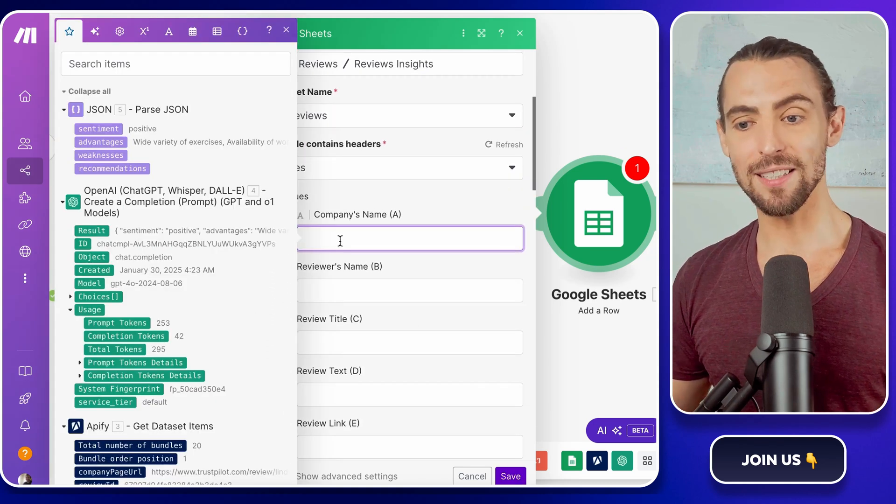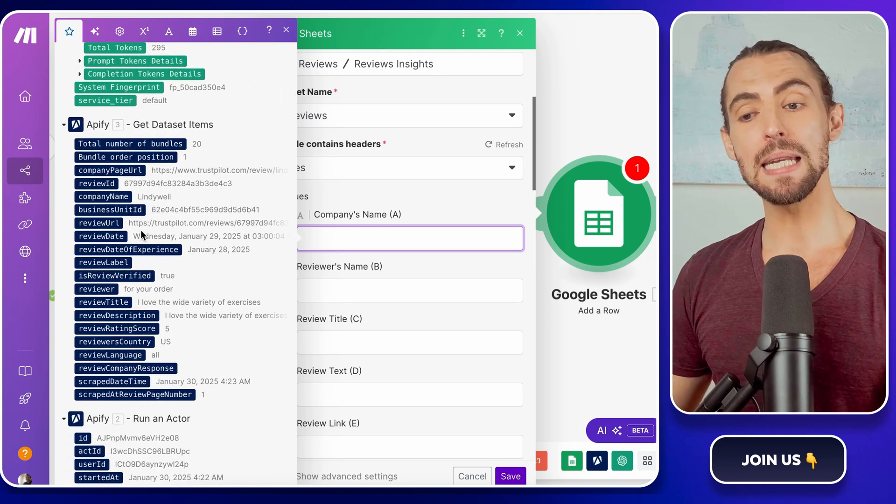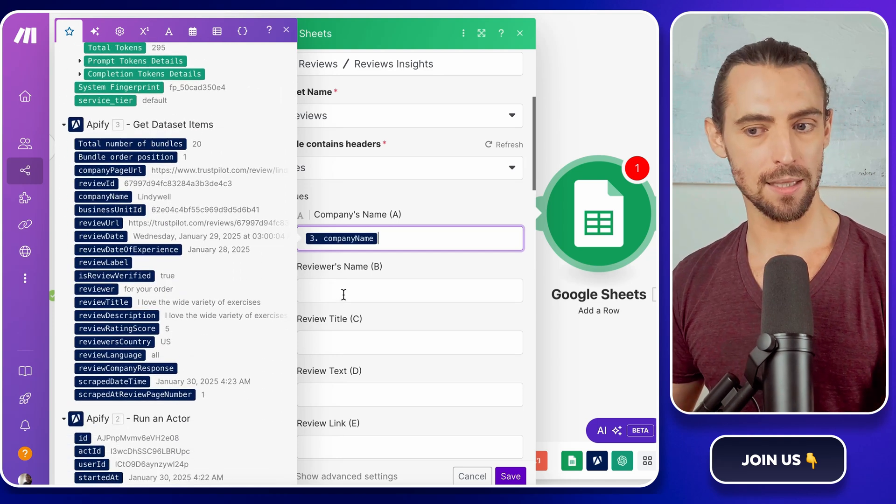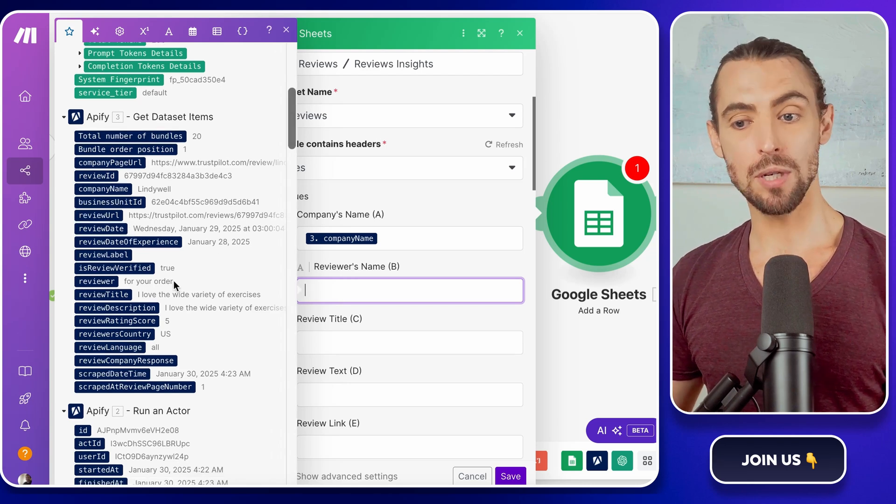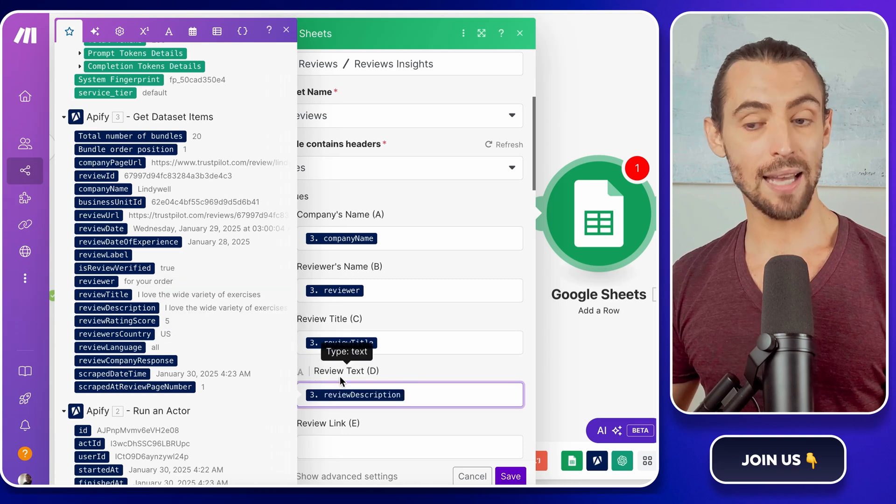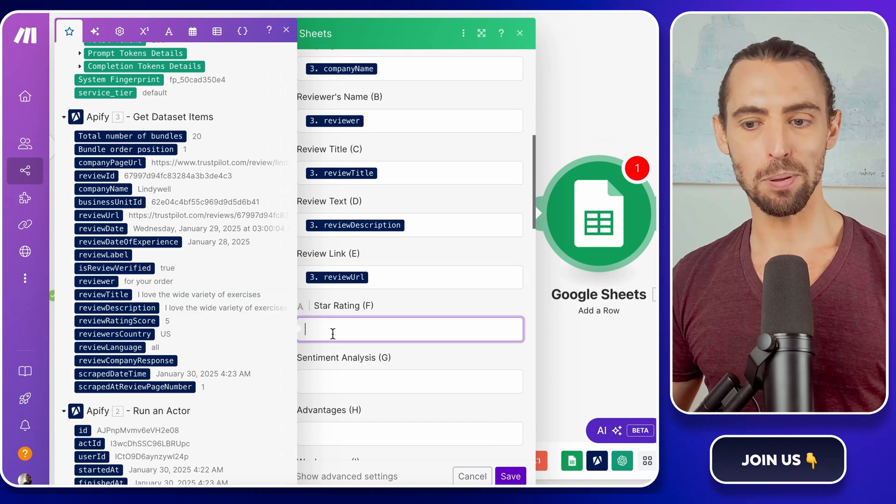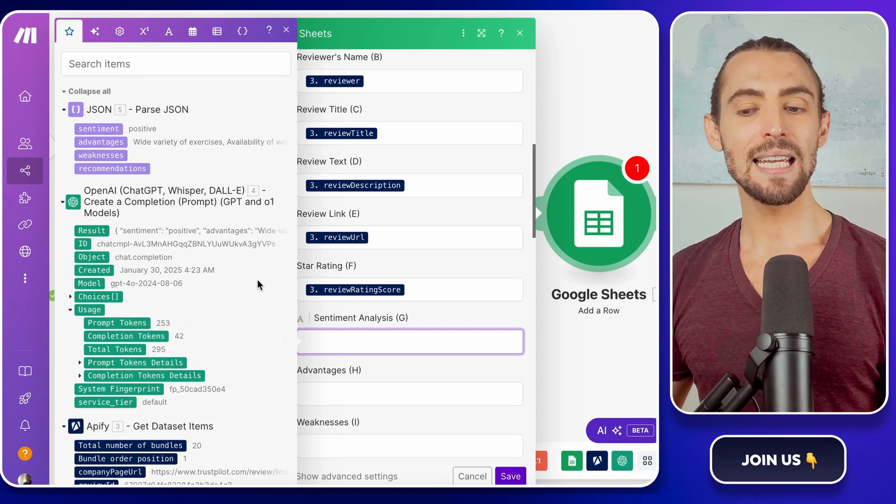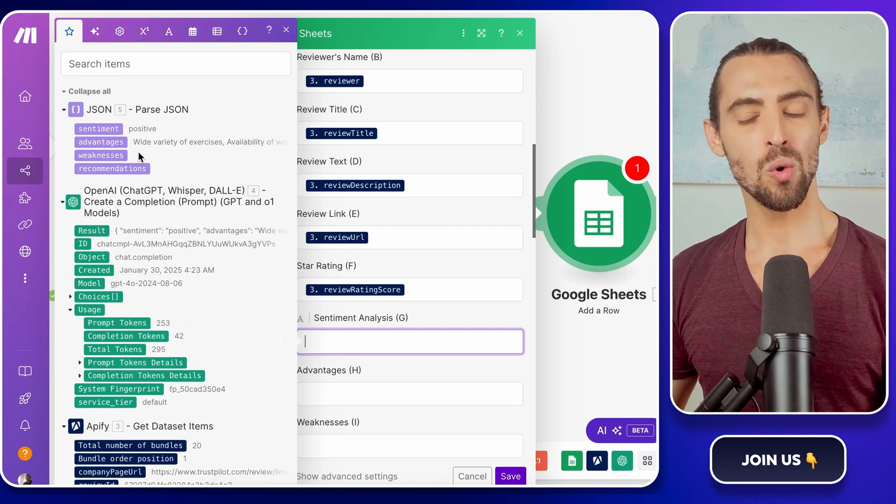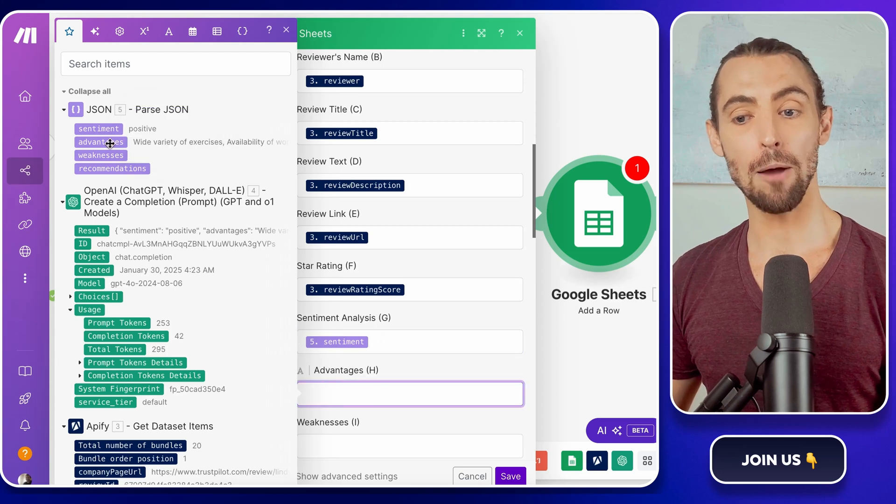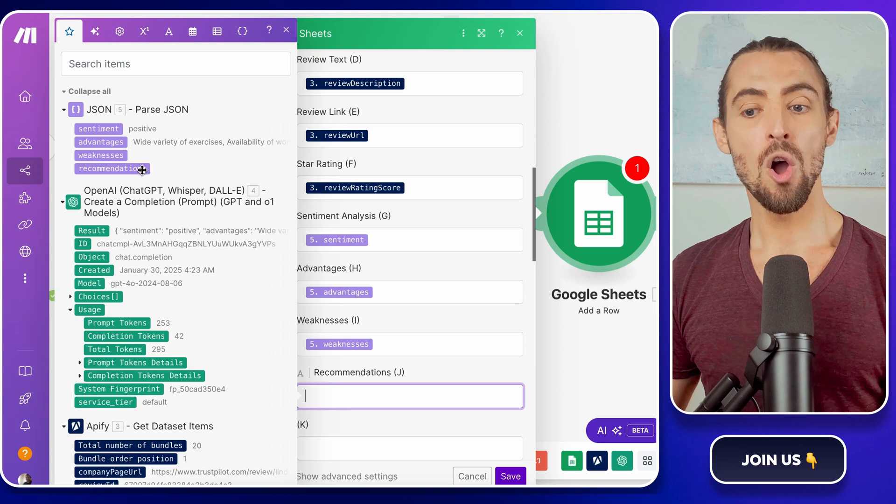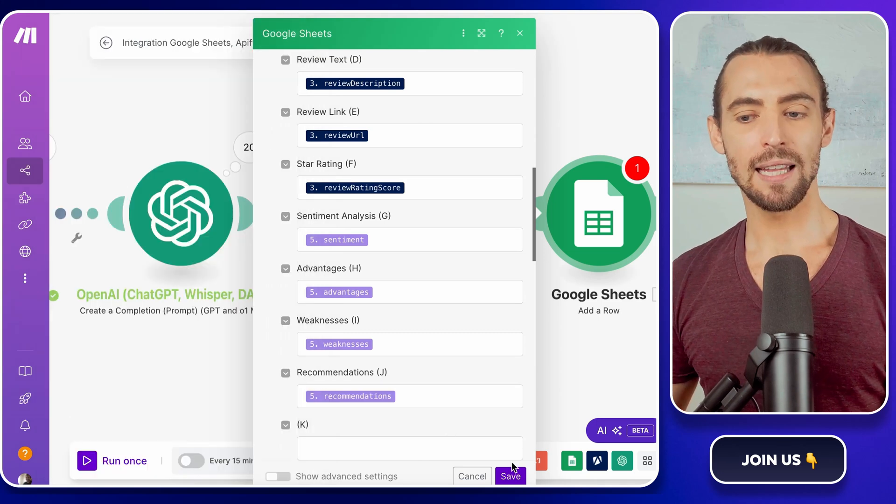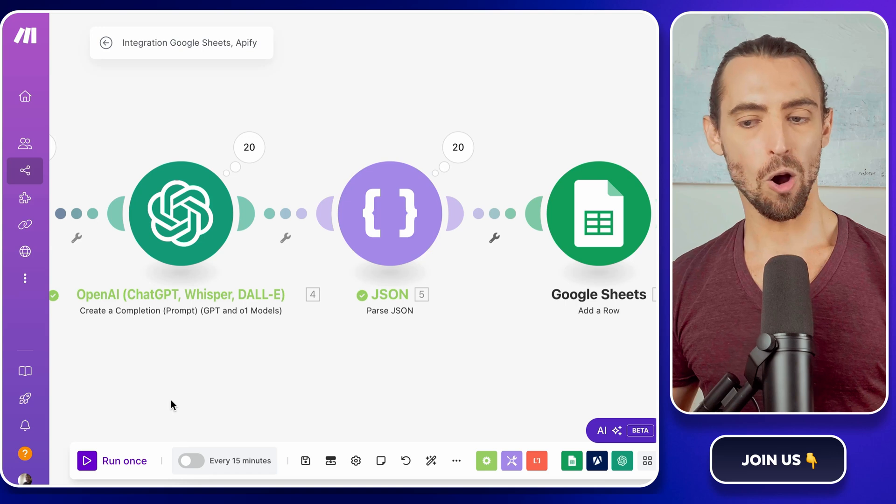Start with the basics. Map the company's name from the Appify output to the company's name column in Google Sheets. Then map the reviewer's name, the review title, and the review description. Don't forget the review link and star rating too. They all have their place. Now here's where the JSON module comes in. Take the sentiment, advantages, weaknesses, and recommendations from the JSON output and map them to their perspective columns in the sheet. Once everything is mapped, click OK to save your settings. This is the home stretch.